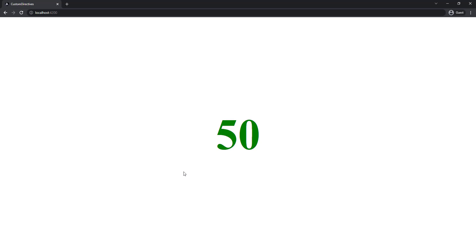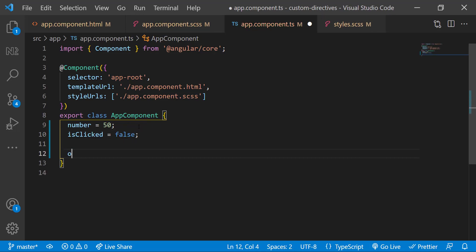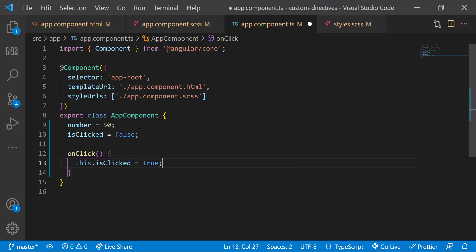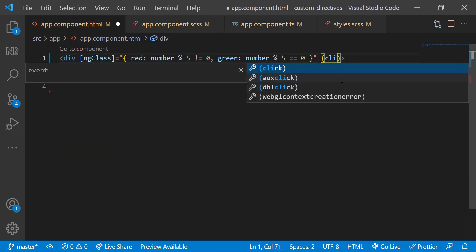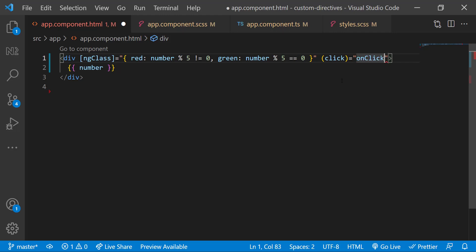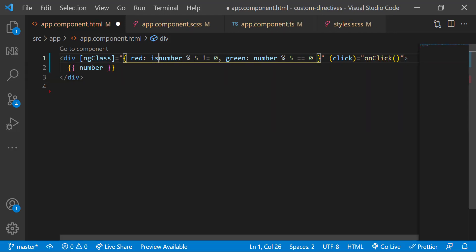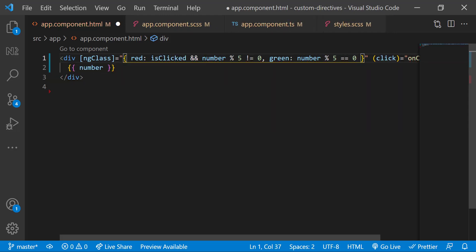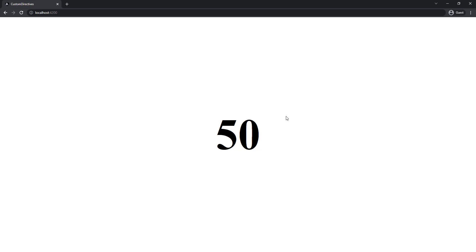But now, my requirement has been changed. I should show the color only after I click this number. Let me introduce one boolean flag, isClicked. Let me initialize it as false. And I am going to add a click event to the div, and then call a function to change this isClicked to true. Now I can use this flag inside ngclass. Like this. Initially, it will not show the color, and after I click, it will show the color. This is working as expected.